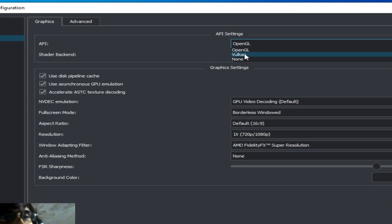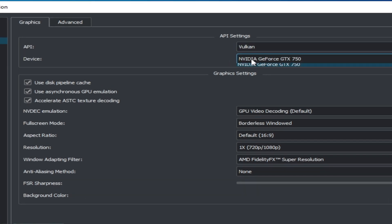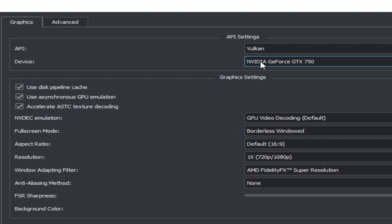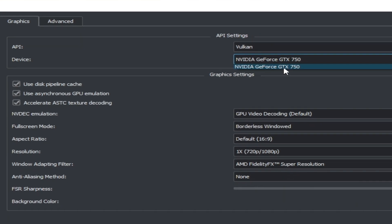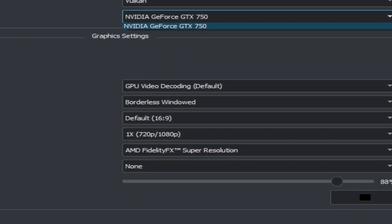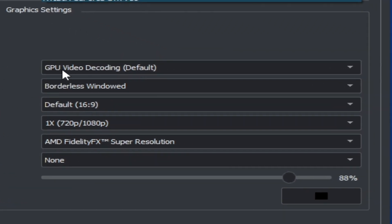Go to the Graphics tab and select Vulkan, because Vulkan is better than OpenGL for performance in Yuzu for Switch games. After selecting Vulkan, select your GPU device. If you have multiple GPU devices, select your most powerful GPU. I have only one GPU device here, and check the options already selected by default.